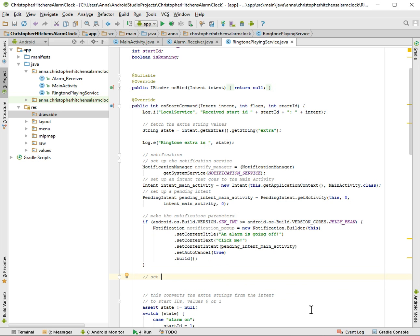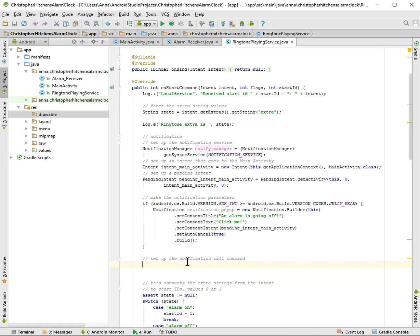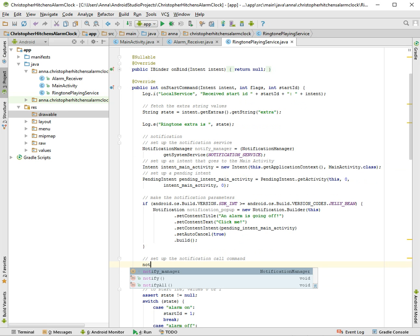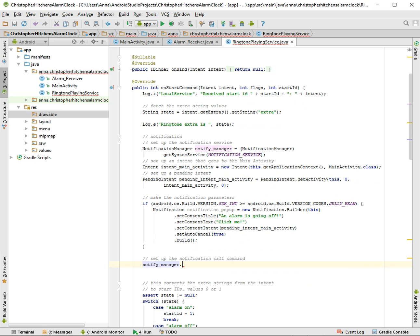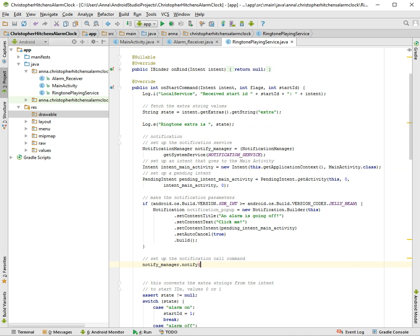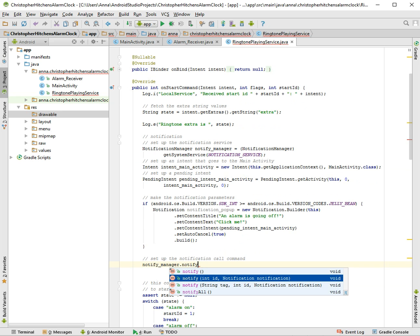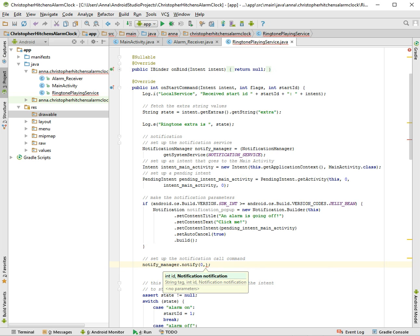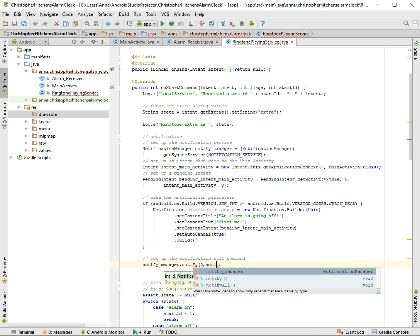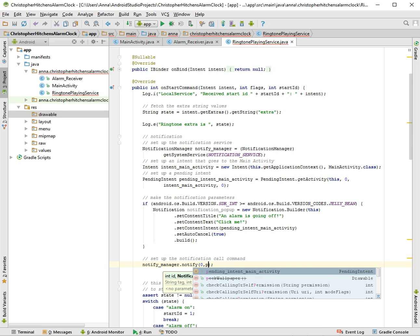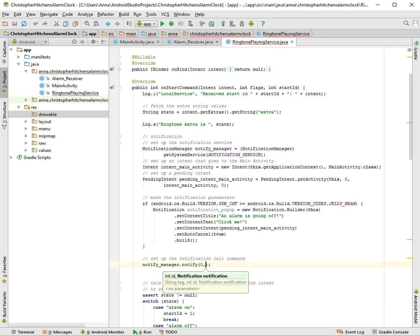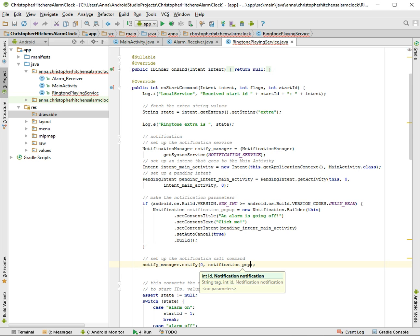Another thing we're gonna do is actually set up the notification call command. Because I just realized, we made this pop up and we set up the manager, but look, it's grayed out. We never actually used it. So let's start that. notification_manager, and we're gonna call the method notify. And if we call it, we notice these are our two parameters - an int and a notification. So I'm not sure what the int is for, but like I said, you can't go wrong with zero.